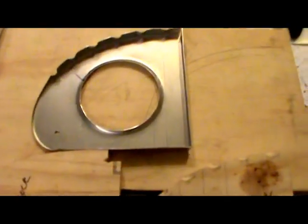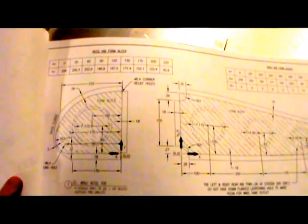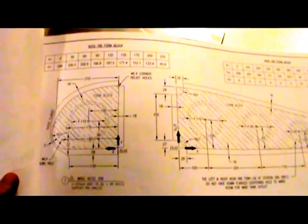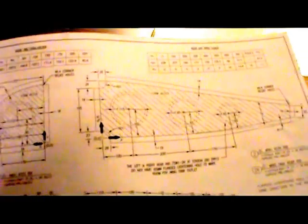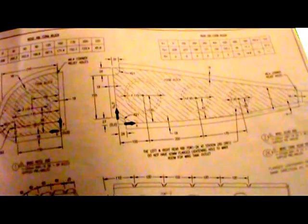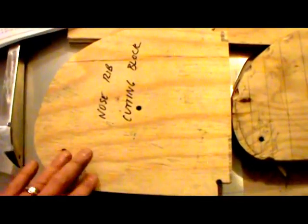In order to make this, the very first thing you do is make a form block. And what I did with anything that I had more than four or five pieces that are identical to make, I actually made a cutting template to use with my router. So here we have the nose rib cutting block, and there's actually two of these that are cut identical. I sandwich rough cut aluminum through them and then use a flush cut bit on my router to trim them flush with the cutting block.